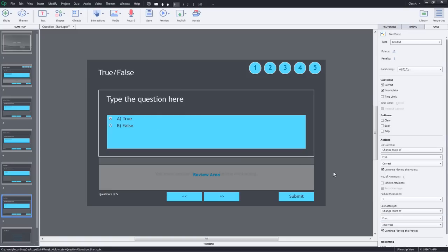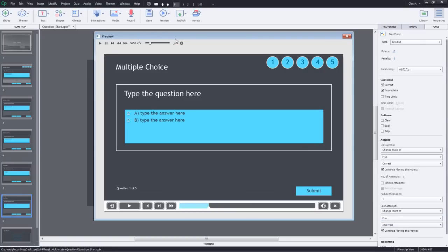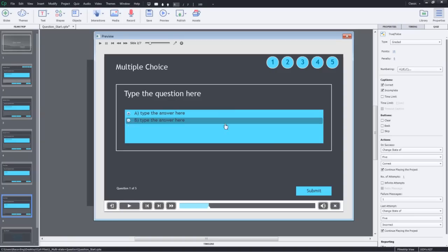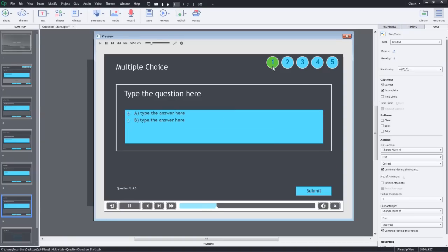Now let's preview it. We will go to preview project. This is the first question. I'll answer it correctly and click submit. And you can see that the icon changes to green.